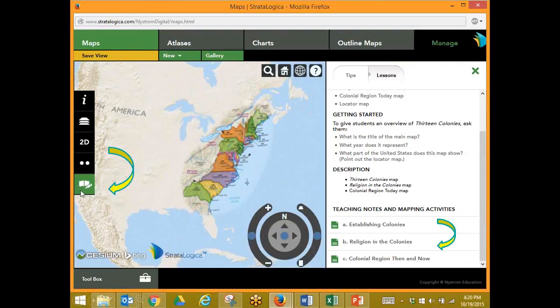We can also click on our pen and paper to get our lessons for this map. Remember that each historical map comes with three ready-to-go lessons. I've clicked on my lessons, it's opened up, and I now have three different lessons for the map to go with.